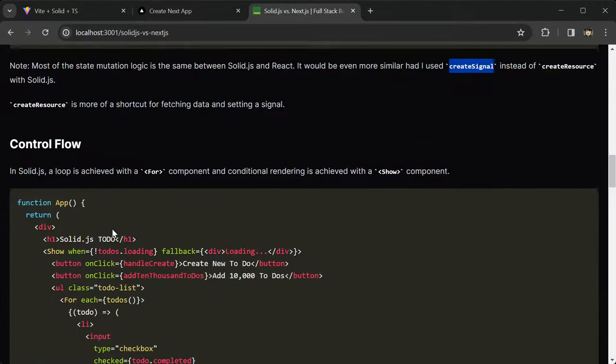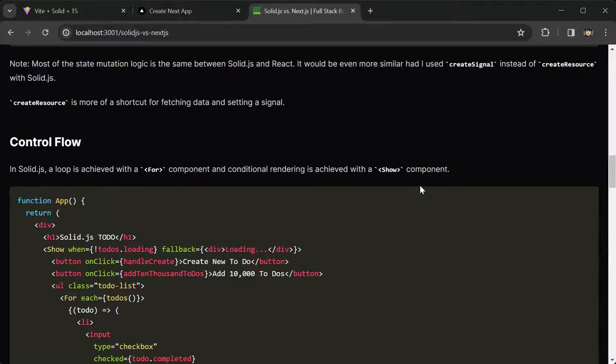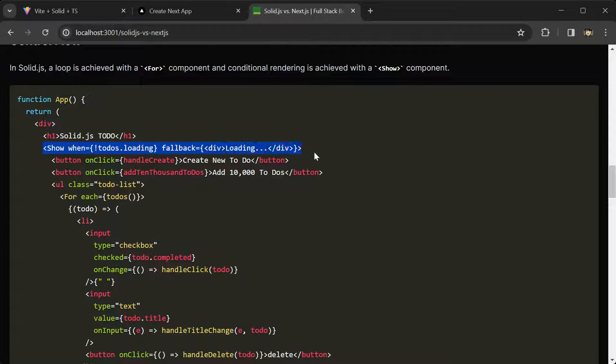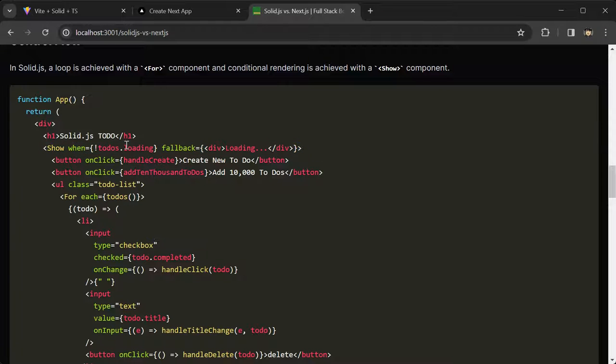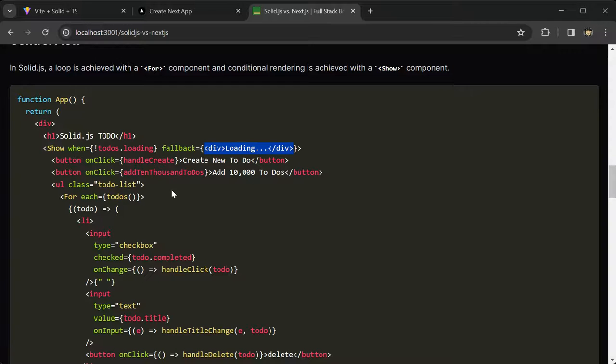In SolidJS, a loop is achieved with a for component, and conditional rendering is achieved with a show component. Here's an example of that. I have this show component here that says when the todos are finished loading, show this stuff in here, and then we'll fall back to a loading div if it's not ready yet.